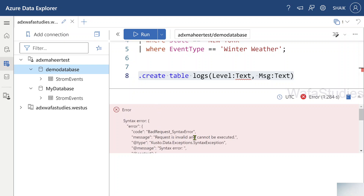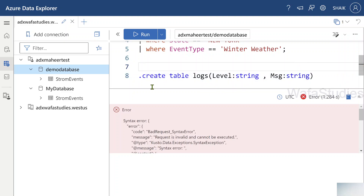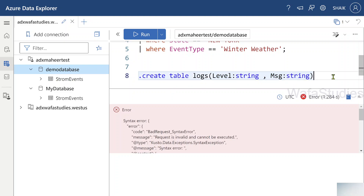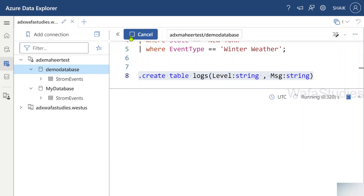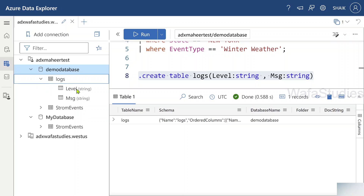There was a syntax error — there is no 'text' data type, so I should use 'string'. Kusto is a case-sensitive language, so the case must match. Right now the database has only one table. Let me execute this control command — you will see another table created. When I expand it, I can see both columns. There is also a 'show tables' control command that lists all tables from the database, returning table names along with database names.